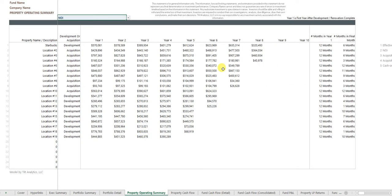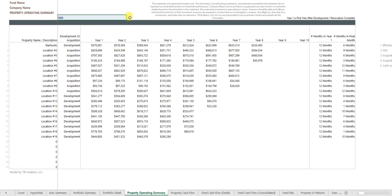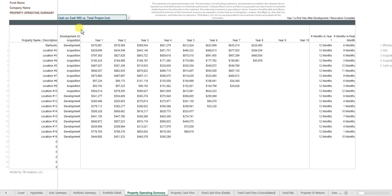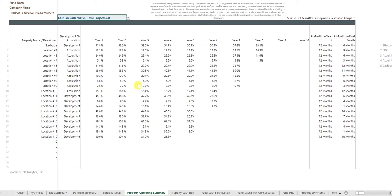We can see a property operating summary for the whole portfolio with different metrics that we might care about. So this is set up to show NOI in each year, but I might say, okay, well actually I want to look at cash on cash NOI over project cost, and I can see that for each project.